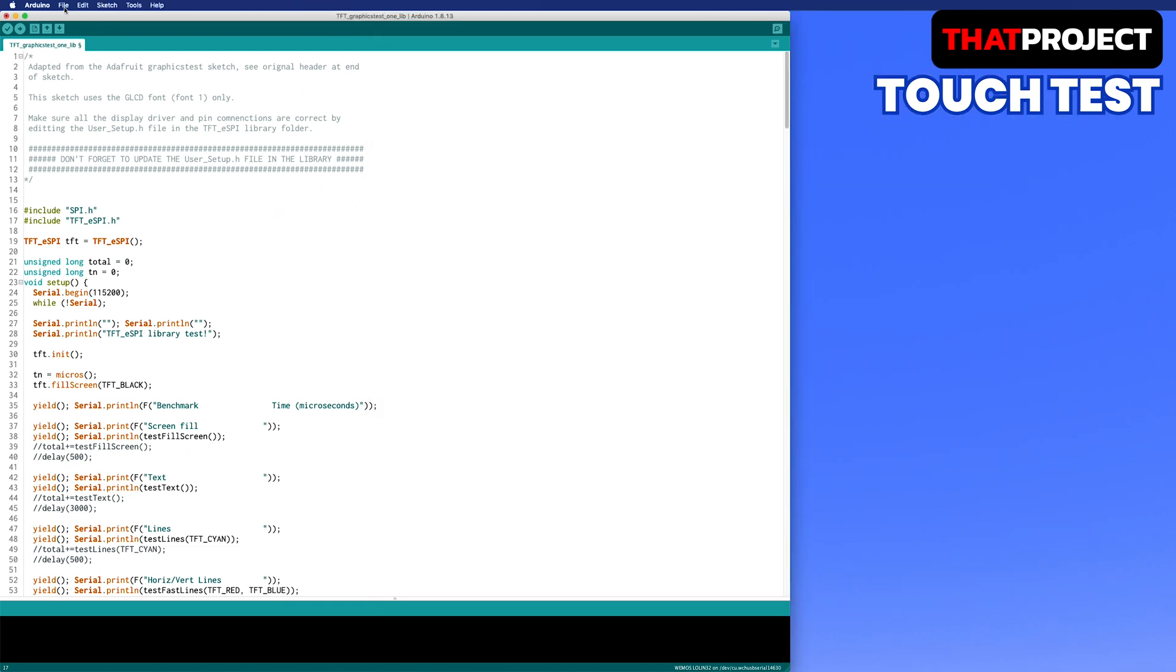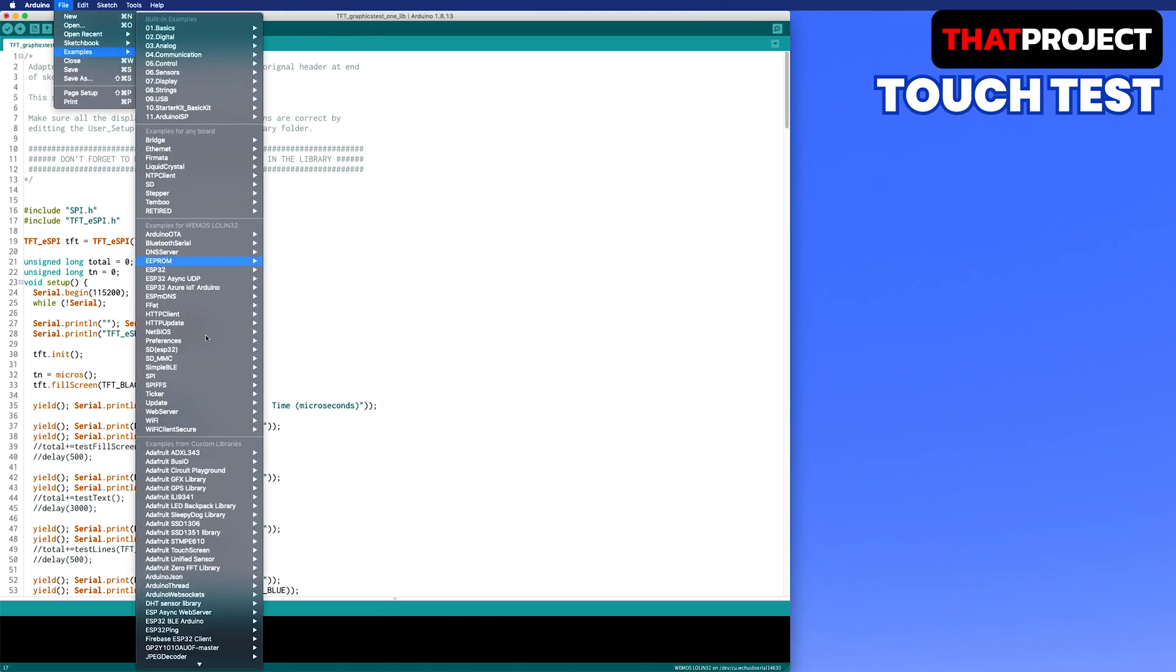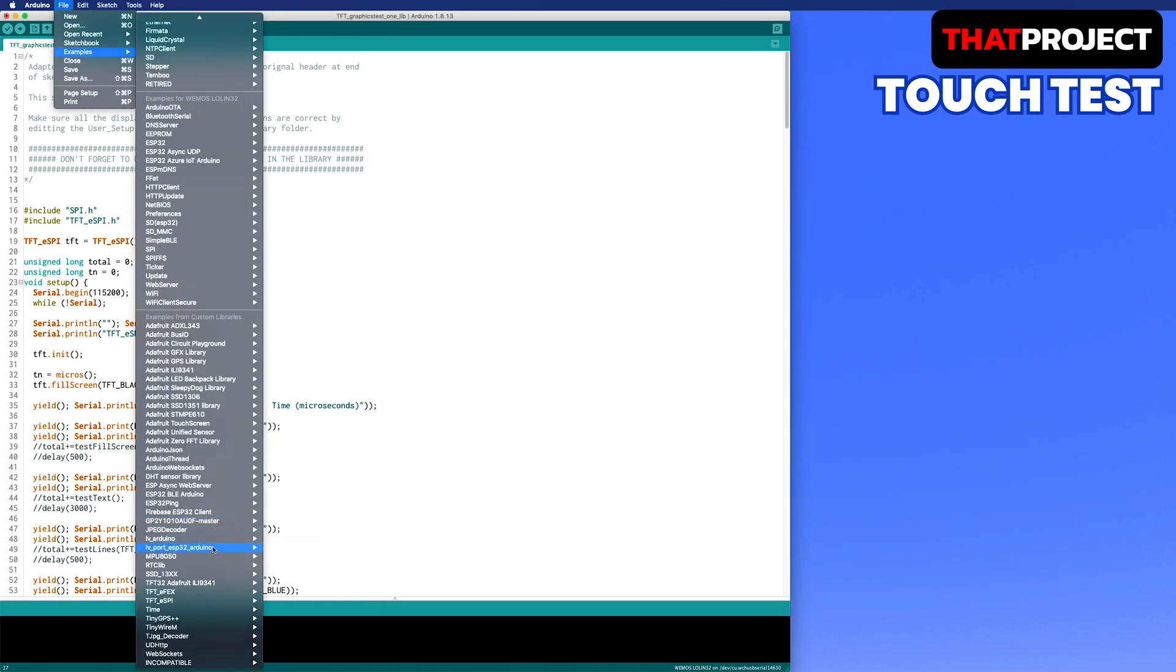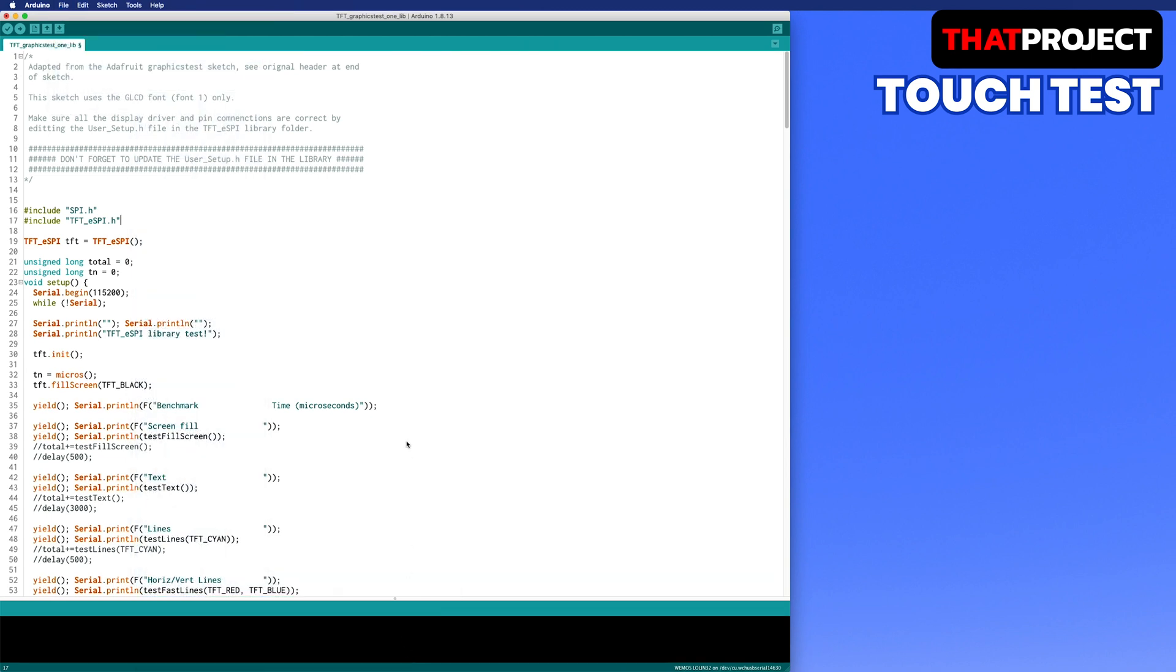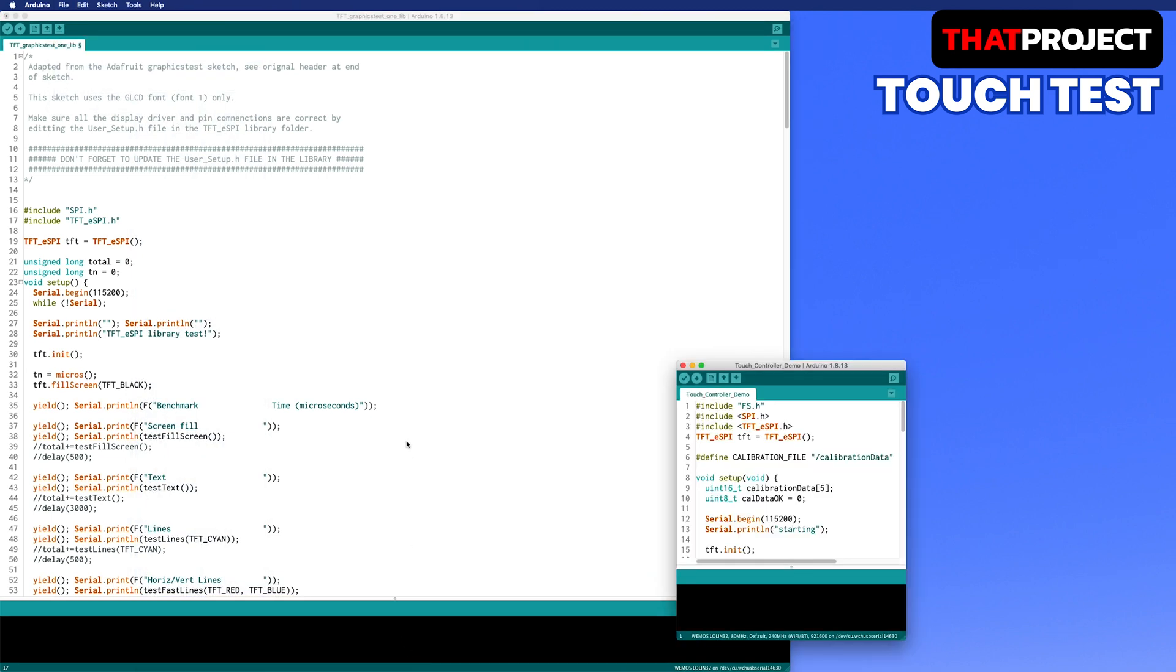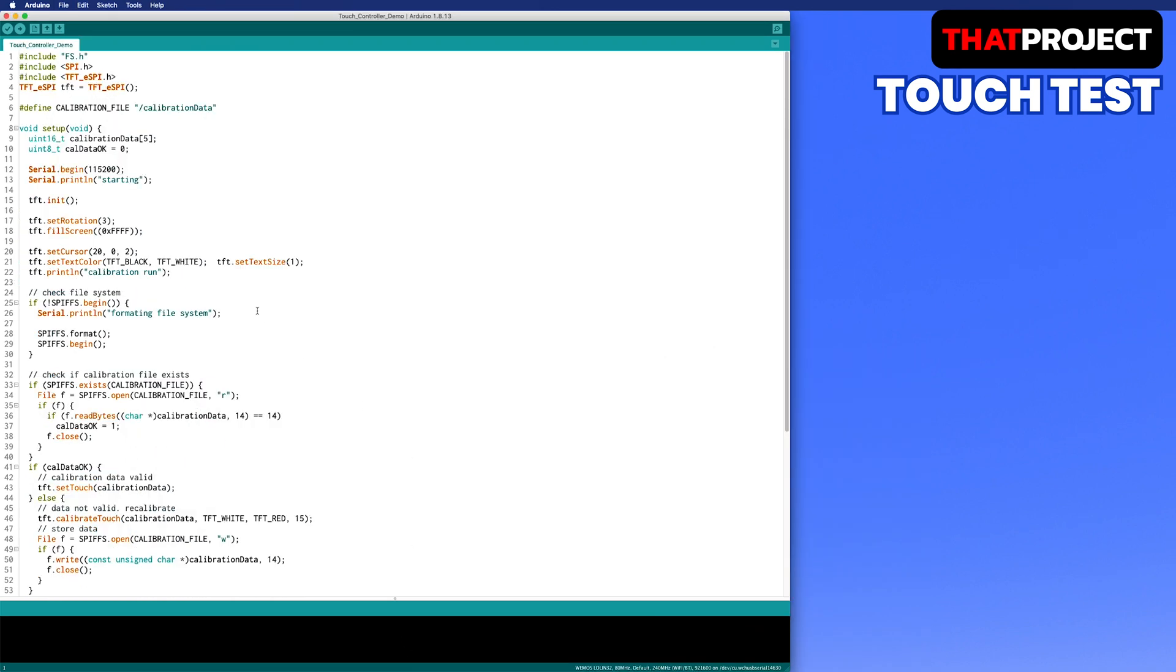Now it's time to move on to the next step and check the display touch. TFT_ESPI also contains an example for calibrating the touch. Let's use this. In this example, if the calibration file is not in the file system, proceed with the calibration. If there is a calibration data file, then read the data to set the touch.